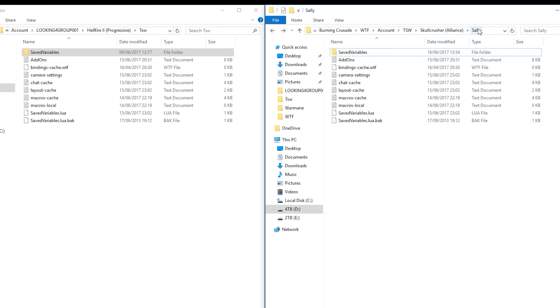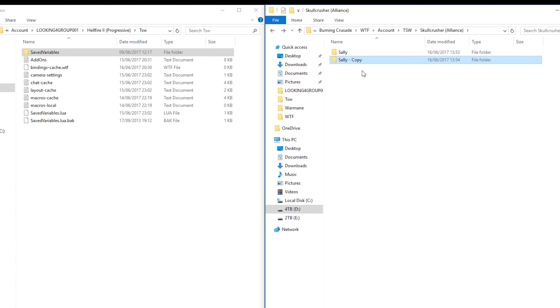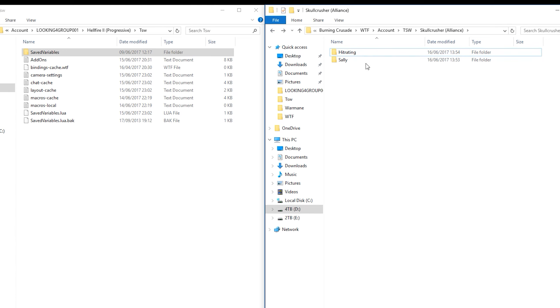So this is Sally sorted on the Skullcrusher realm on the account TSW. Now I have an alt on the Skullcrusher server and I want to have the same config. So what I do is control C, control V, and I rename this character folder to my alt name. So hit rating. Great. So that's how you get the same settings on different characters on the same account on the same server.